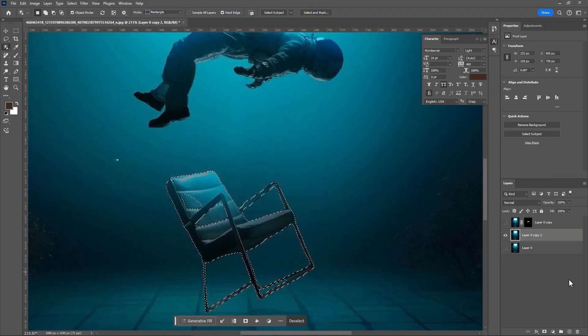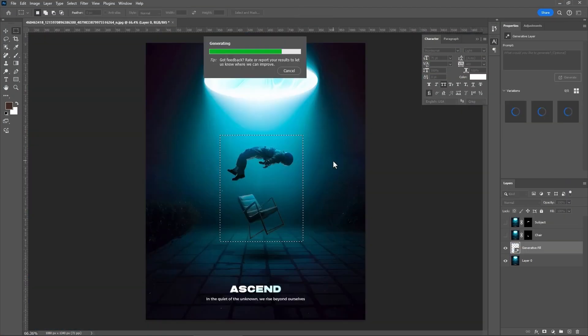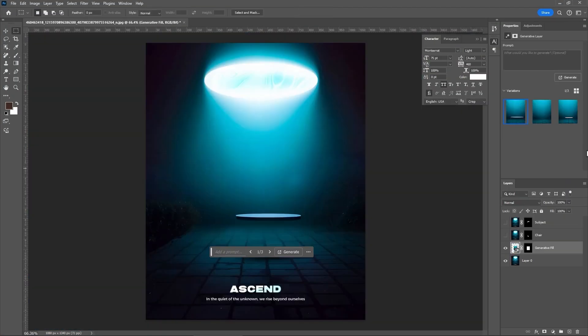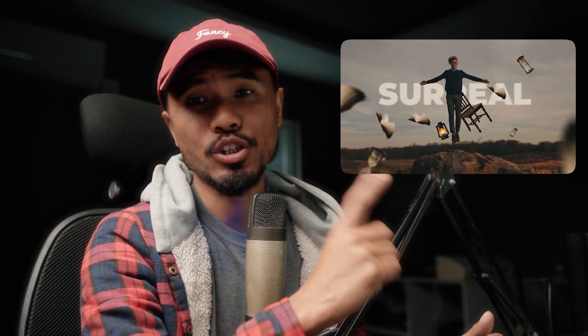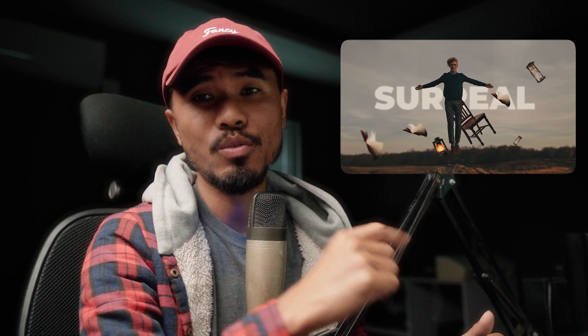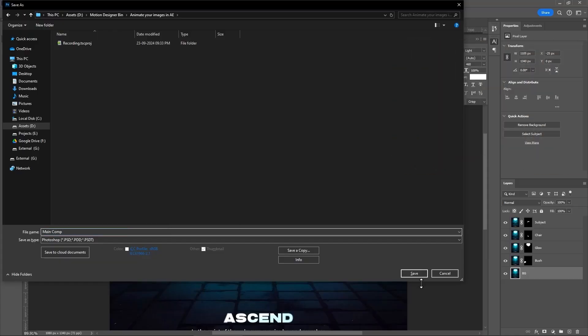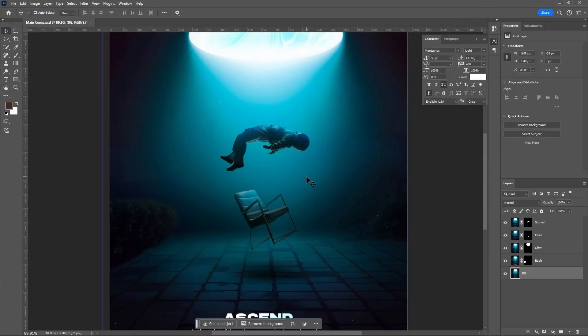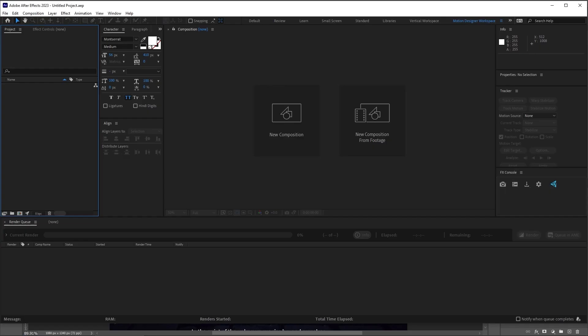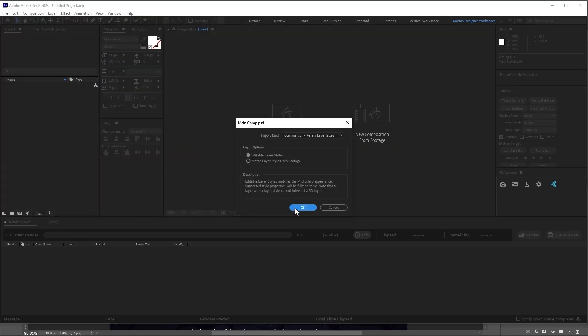I separated the subject from the background. By the way, if you don't know how to do that, I've already covered that in a previous tutorial. Go watch that video. Save it as a Photoshop file and we're going to import that inside After Effects.